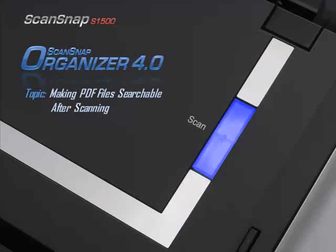This video will show you how to use the OCR functionality inside ScanSnap Organizer software to automatically convert scanned documents into easily discoverable PDF files.